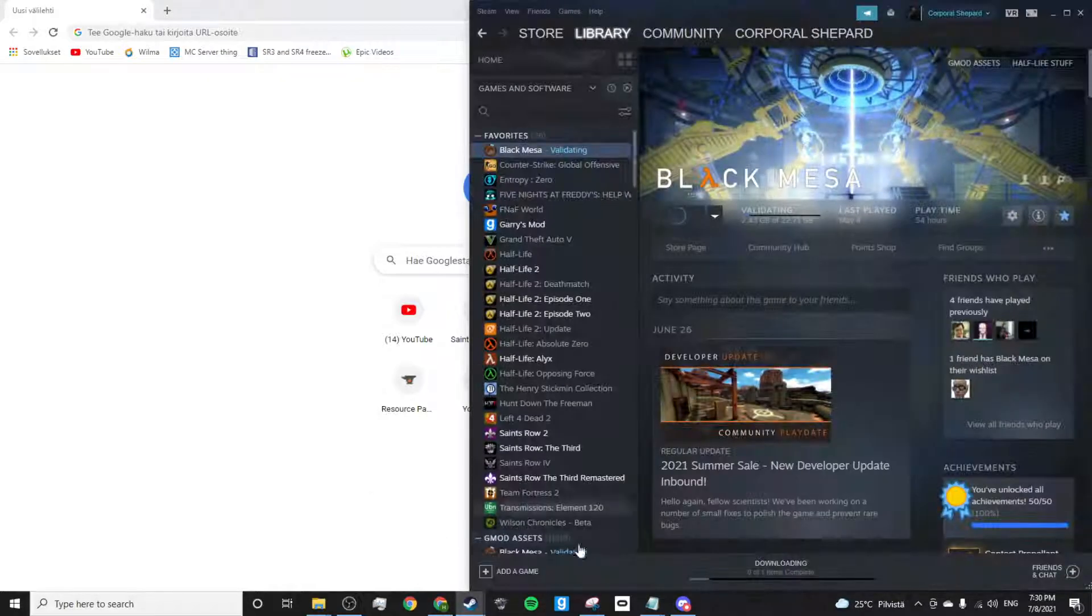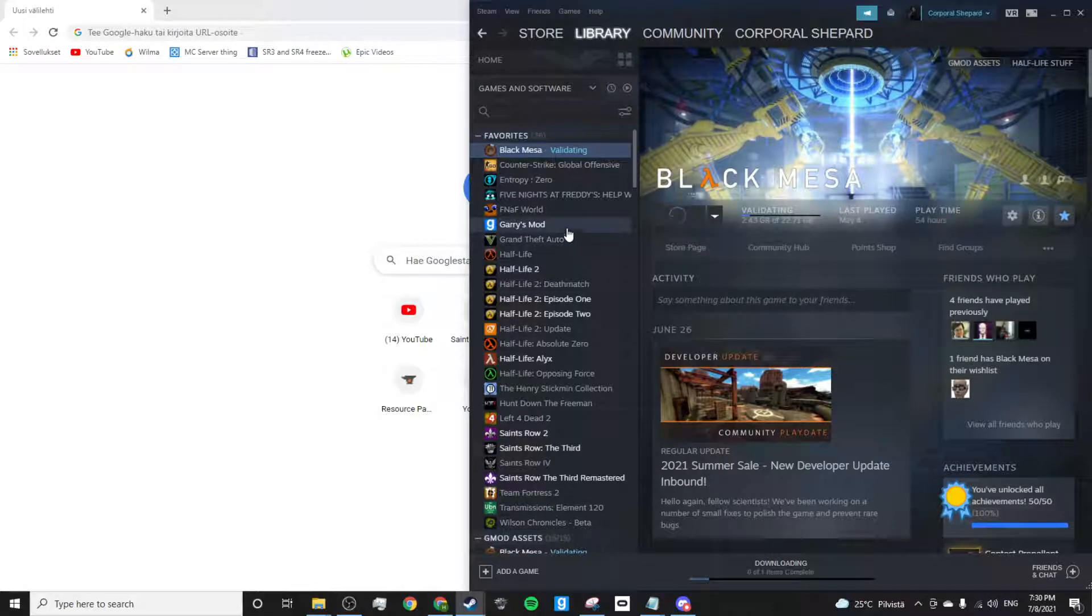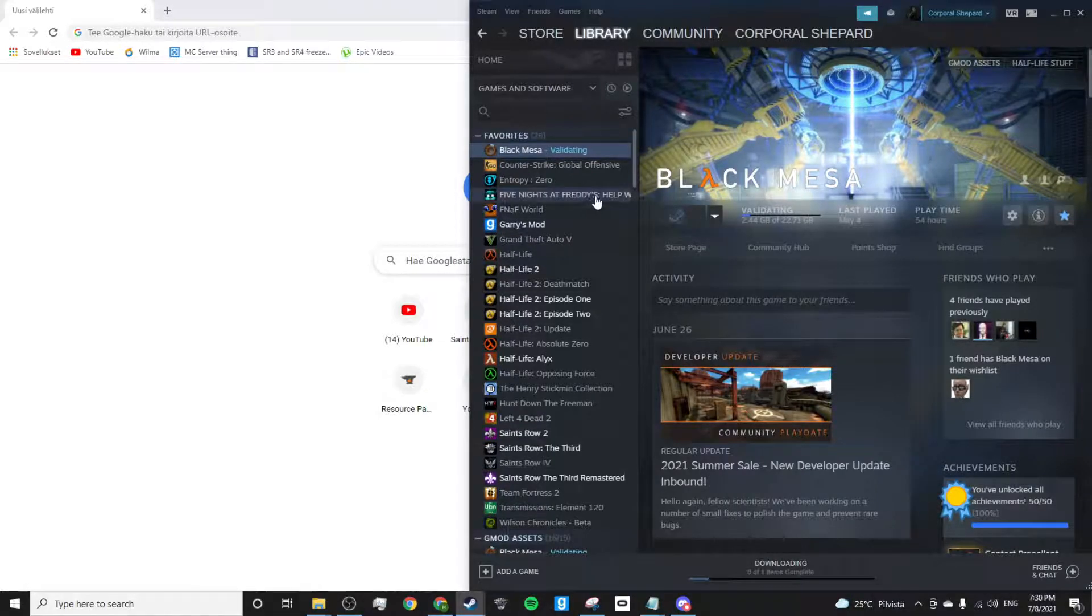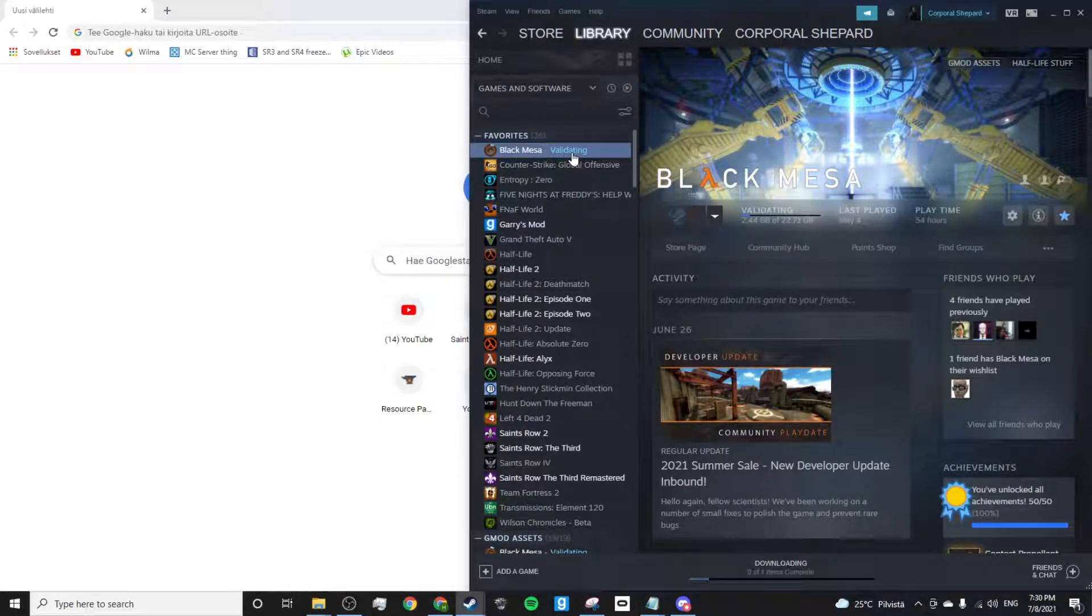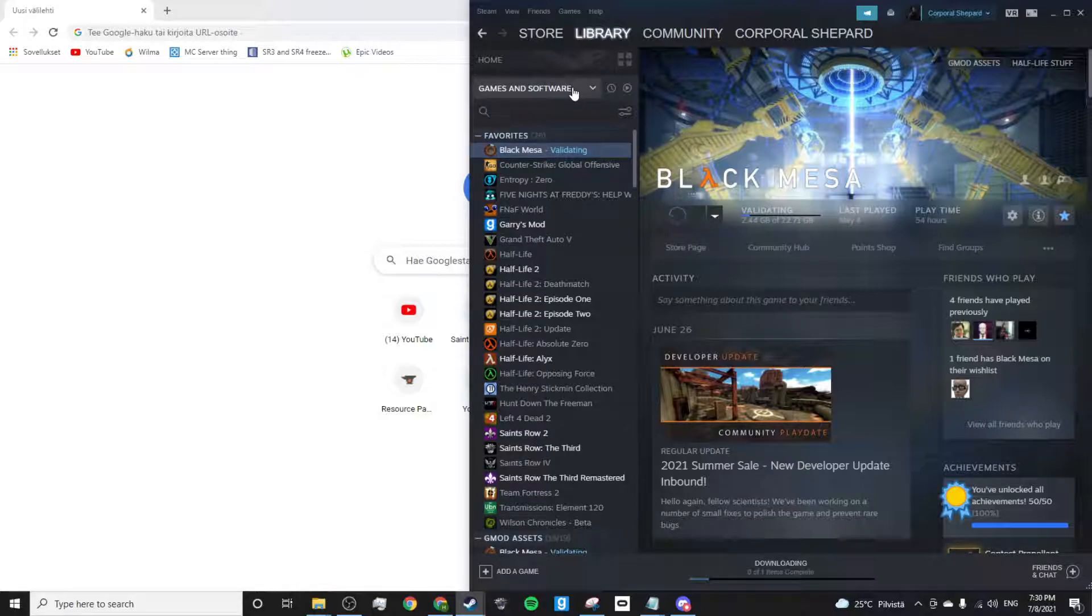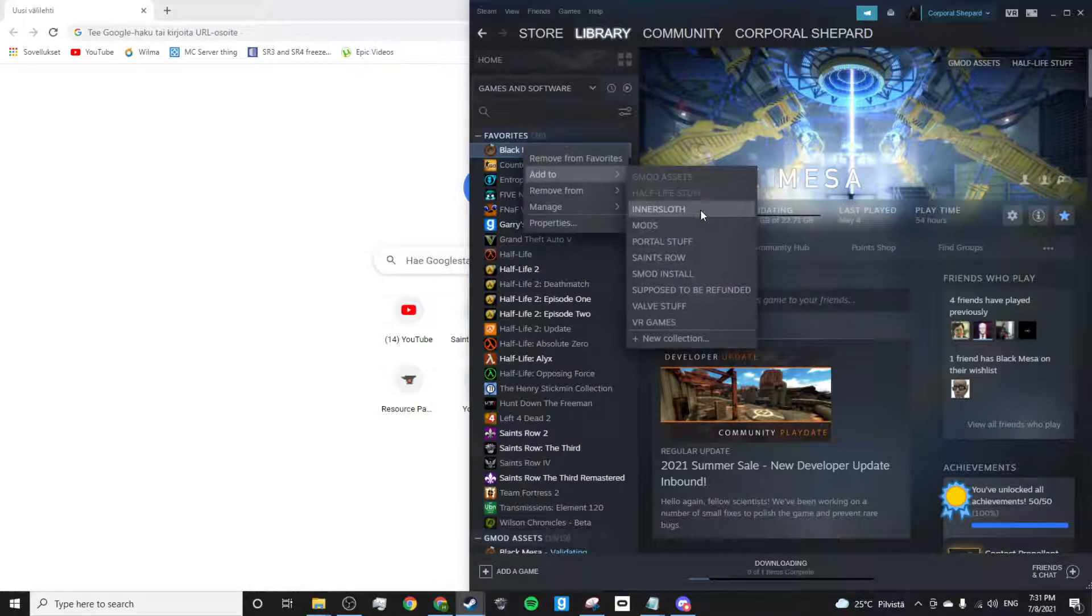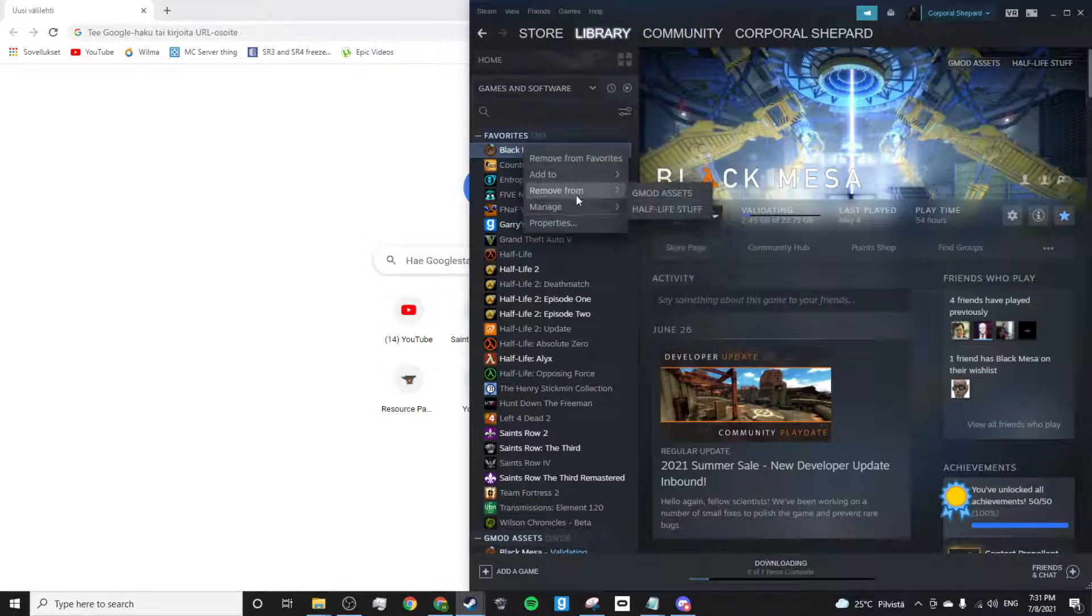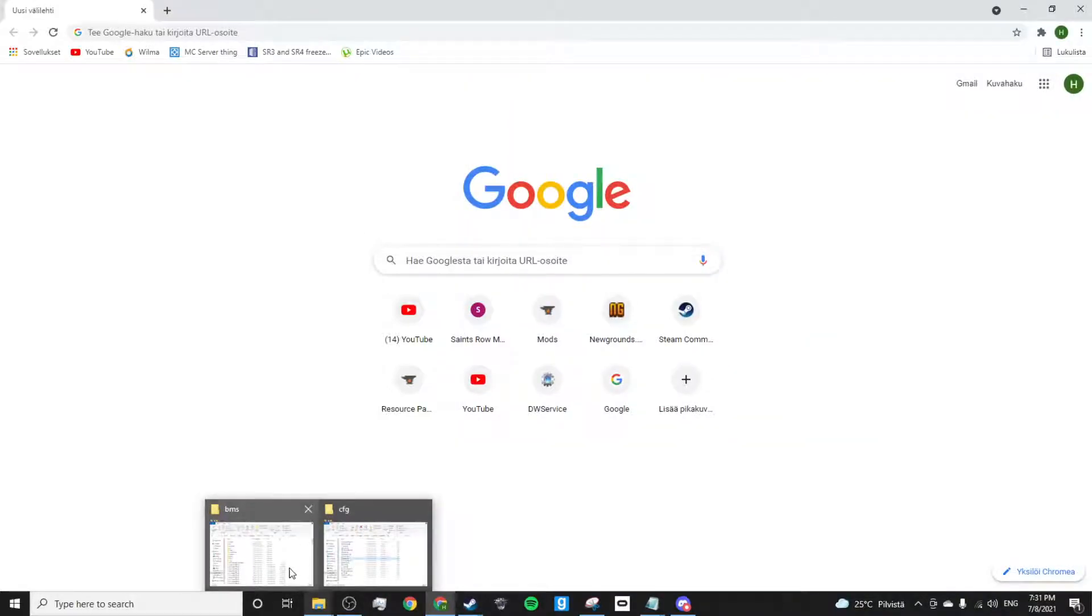This is how to mount Black Mesa or any other source game to Gmod. So first you want to go to Steam, then right click on Black Mesa and manage those local files.